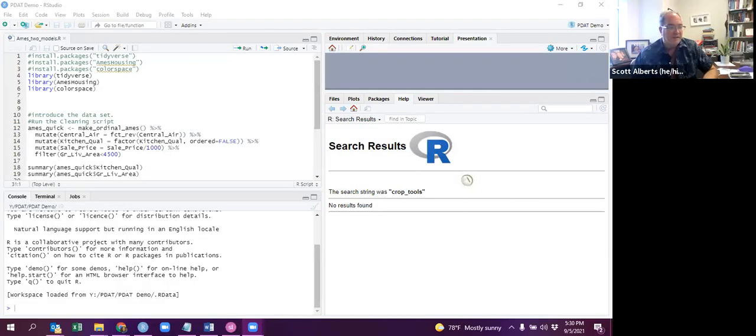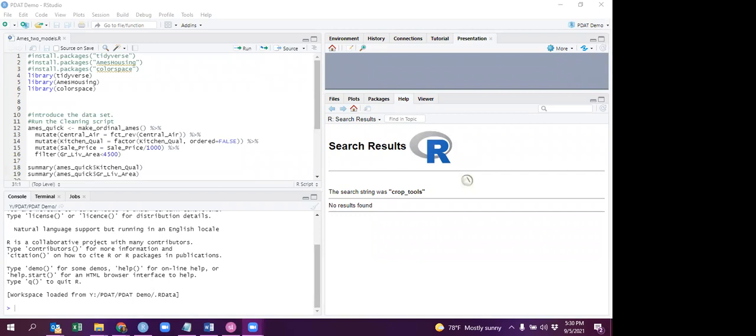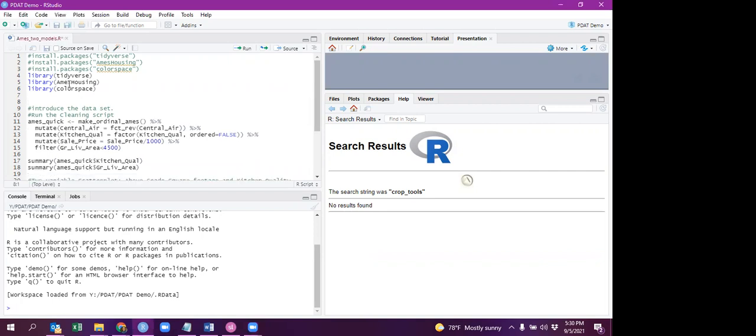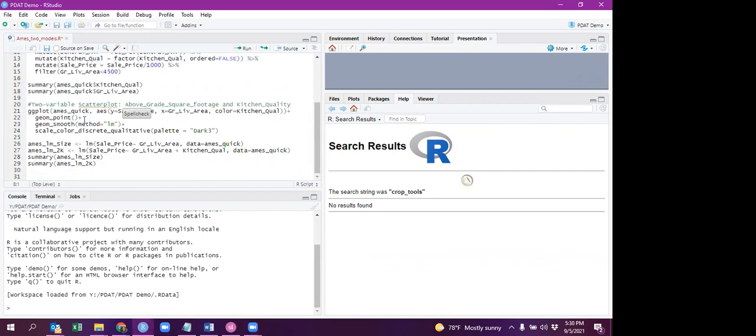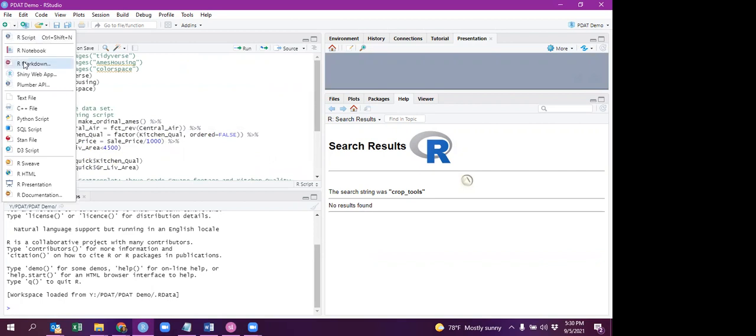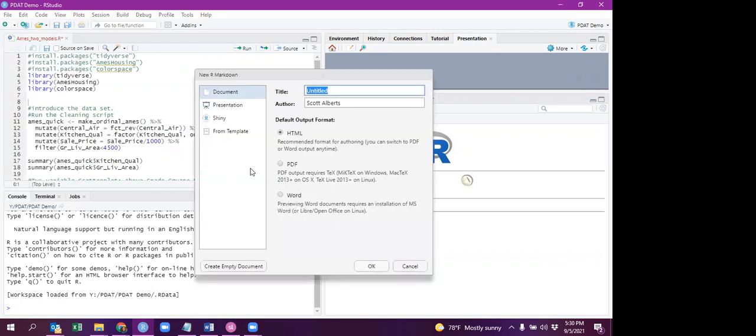So let me share my screen, and actually I will stop my video so you can just see the screen. Anyway, so here is our code that we had from before, and I'm just going to go in and make a blank R Markdown file.